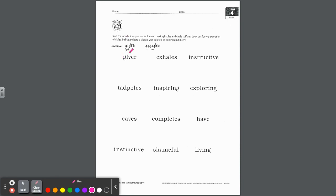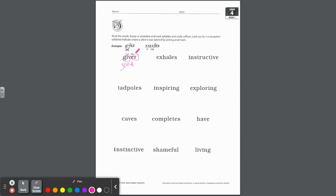They give you one to practice. Give is the base word to scoop or underline. This is a short vowel, even though there's an E that you insert up here. This is a vowel consonant E exception because that I is short. Then all you do with ER is circle the suffix.